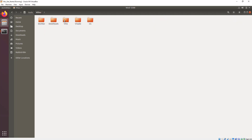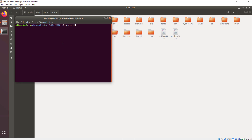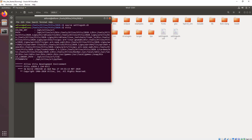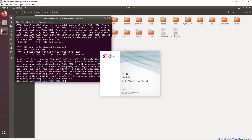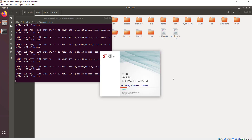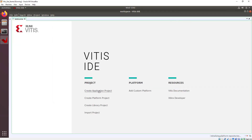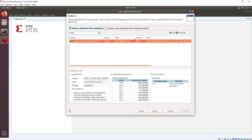Going back to the tools directory and the Vitis directory, we open a new terminal and source the settings64 file. Then we type the vitis command to open the Vitis integrated development environment GUI. It will ask for our workspace — where we want to save projects and platforms. For this example I've saved it under my home directory. Click launch and the tool opens. To verify everything is installed correctly, click create application project, click next, and you should see the ZCU104 platform listed. We're now ready to go with the tutorial labs.